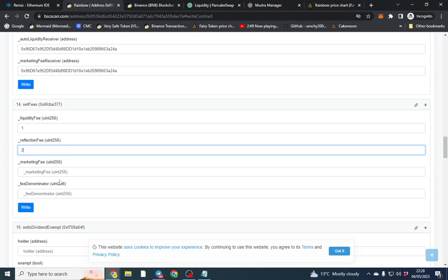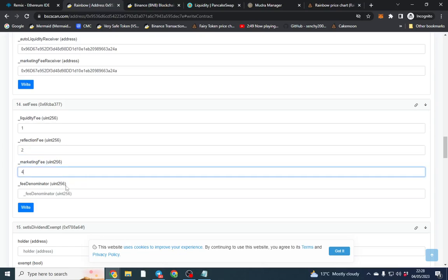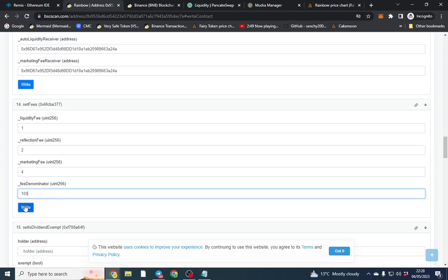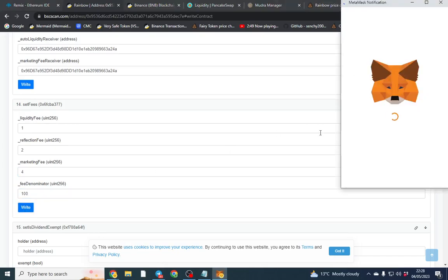So we want I don't know 2% rewards and we want 4% marketing and we click 100 and you'd write it. So I'm going to write that function.